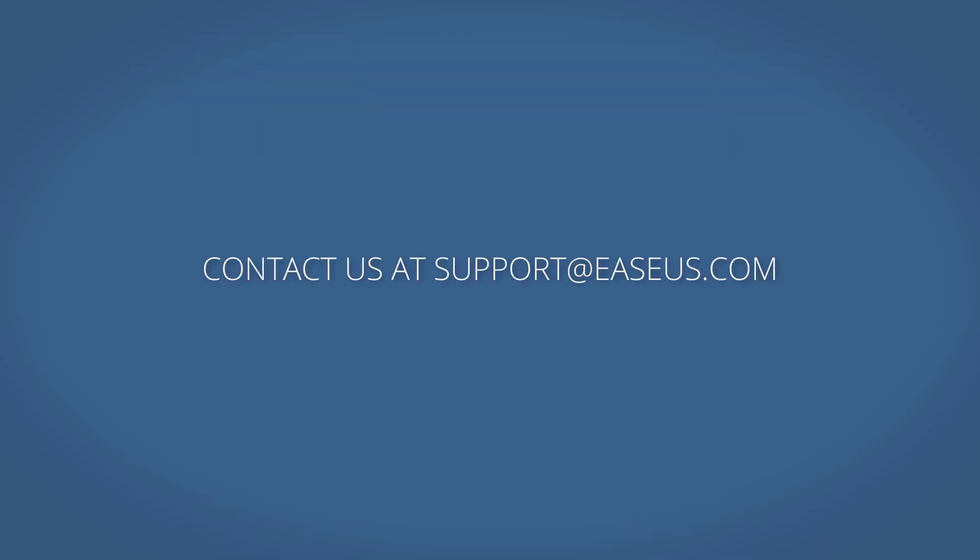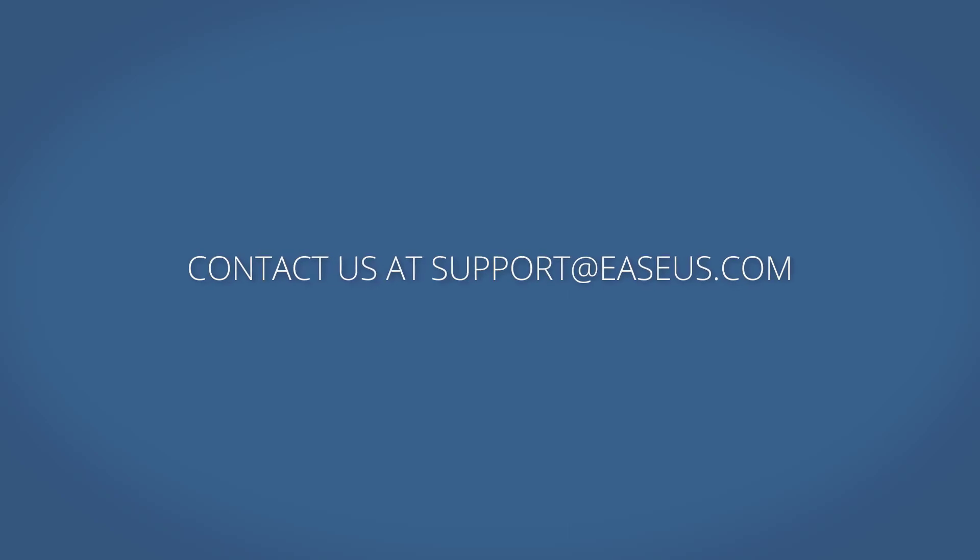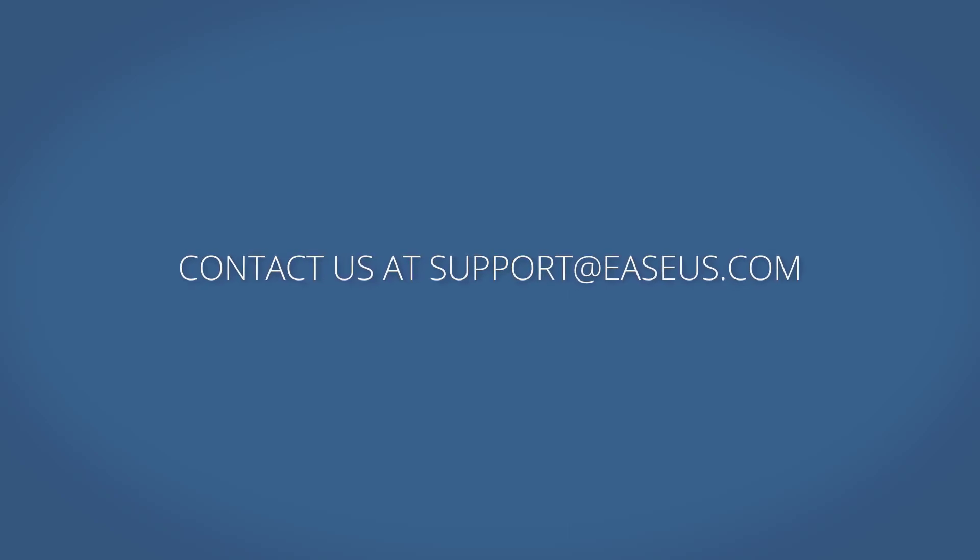If you have any further questions relating to the backup cleanup policy, please feel free to contact us at support at easeus.com. Thank you for watching.